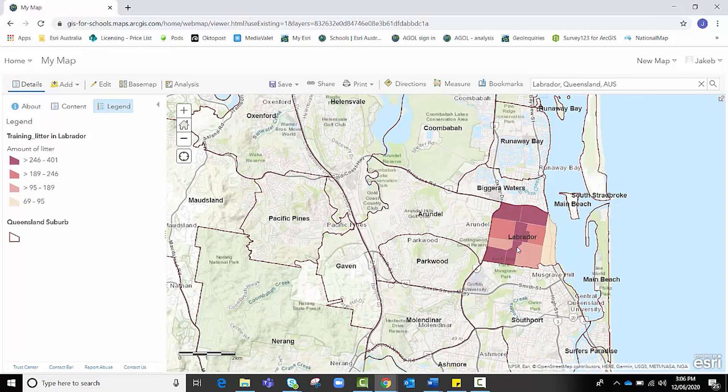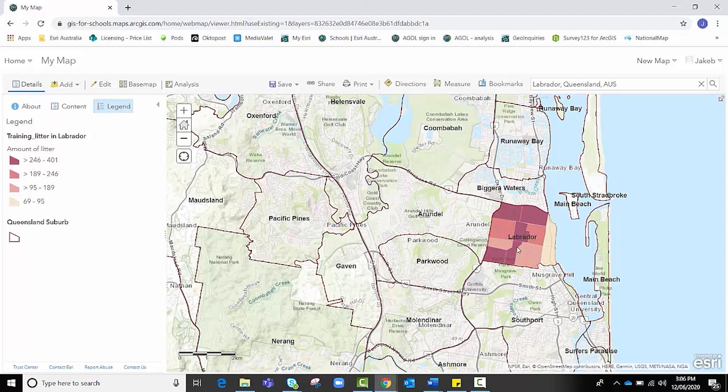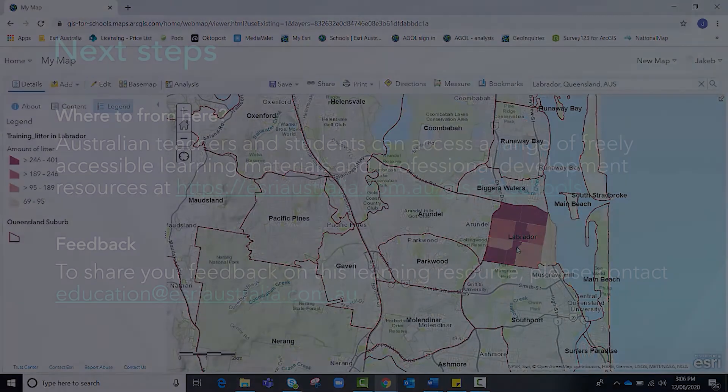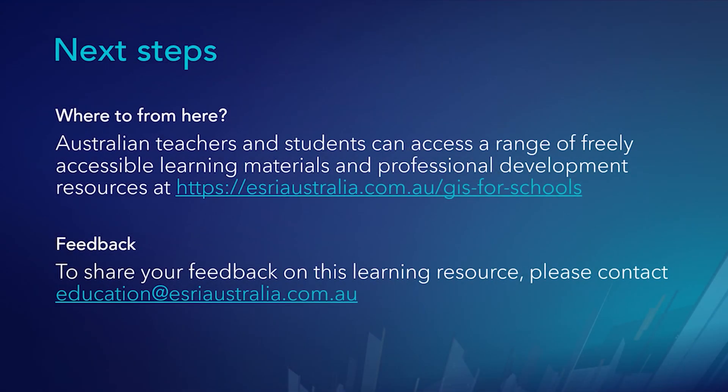And that brings us to an end of this video tutorial. We hope it's been helpful. And if you need any further assistance or resources, please feel free to visit our education website at ESRI Australia.